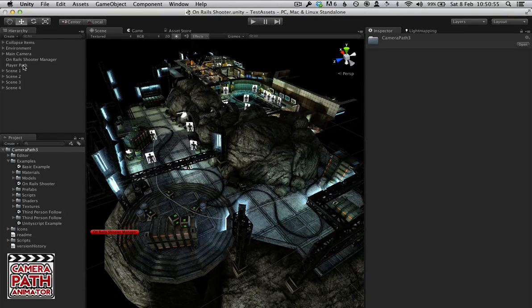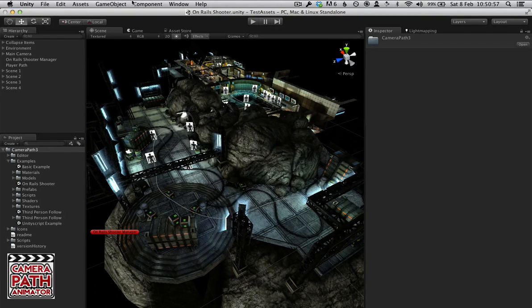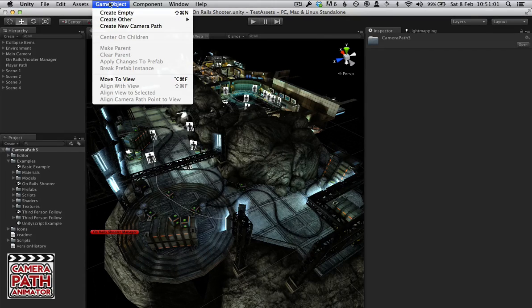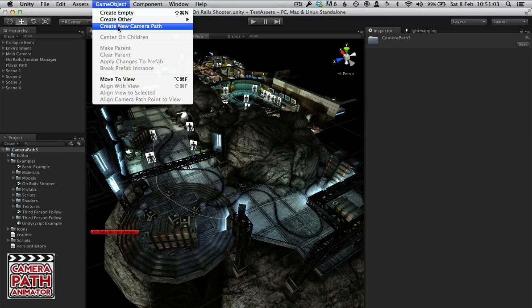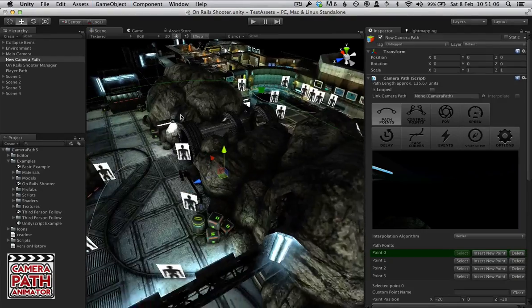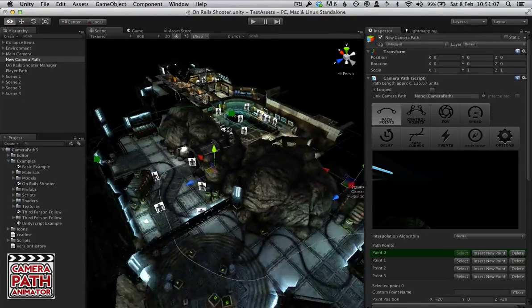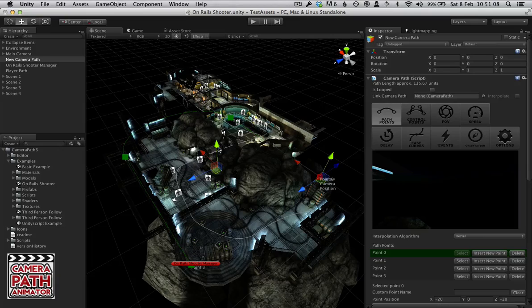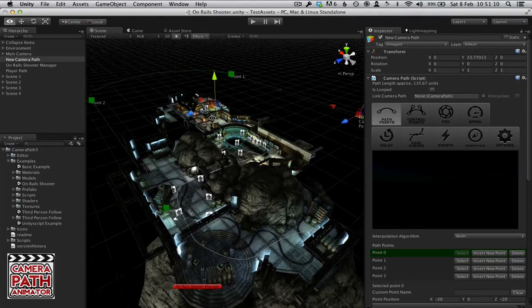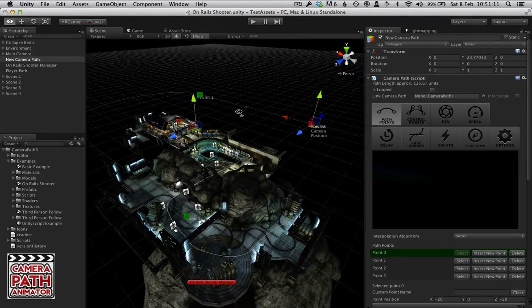The first thing you want to do if you want to create a new Camera Path is go to Create New Camera Path under GameObject and this will create a new Camera Path for your scene. You can see one here.